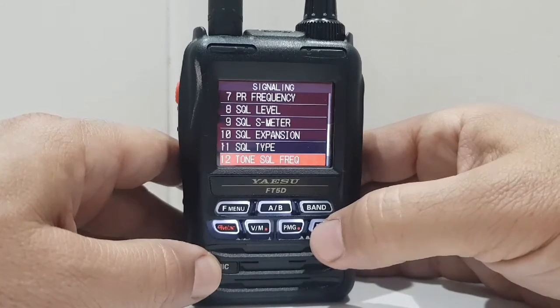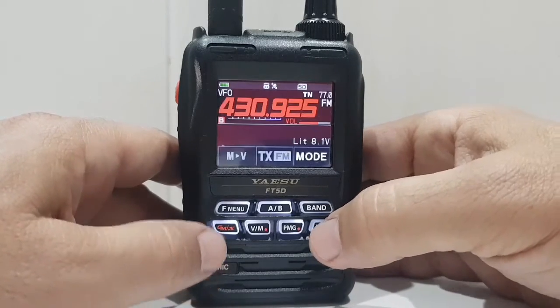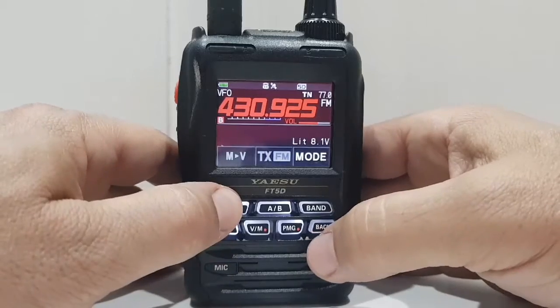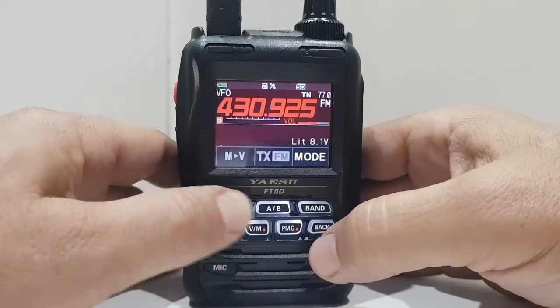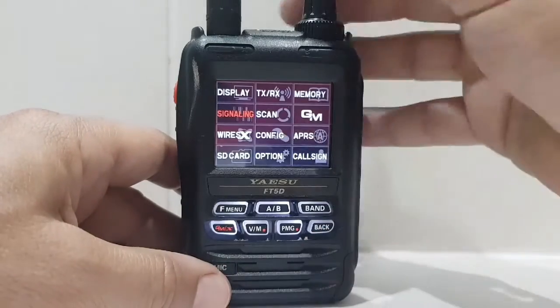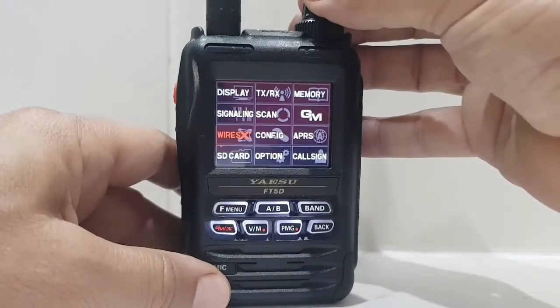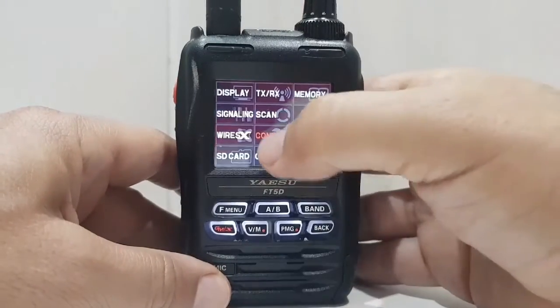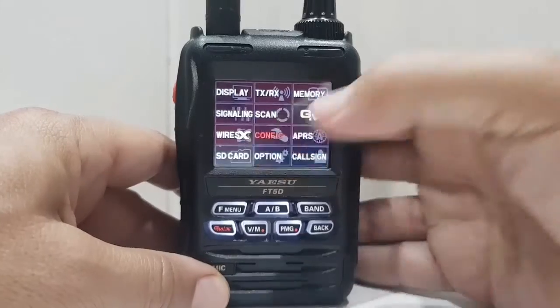So we've got the tone in there, we've got the frequency in there. Now we need to get the shift in there. So we're going to go to config right in the middle, tap that.